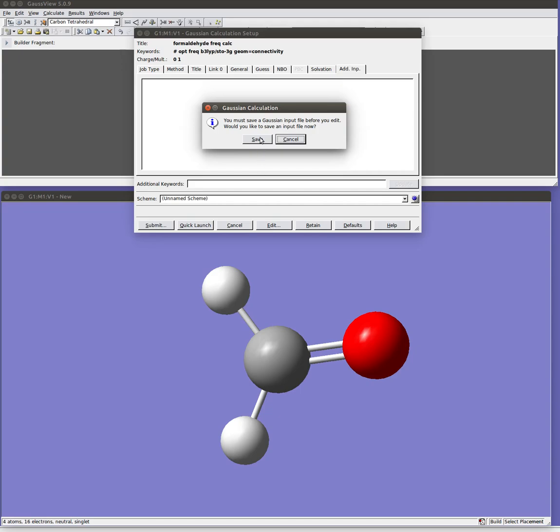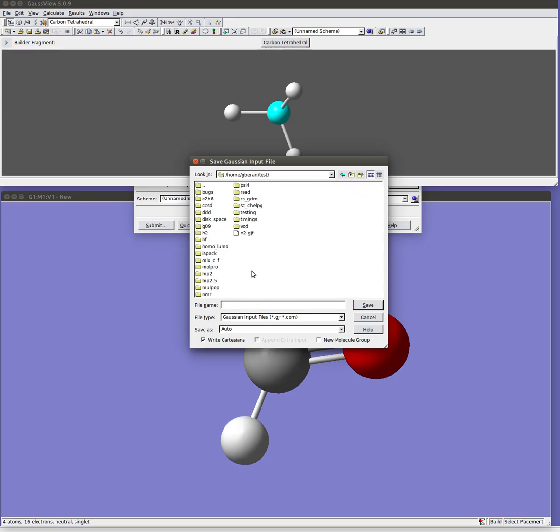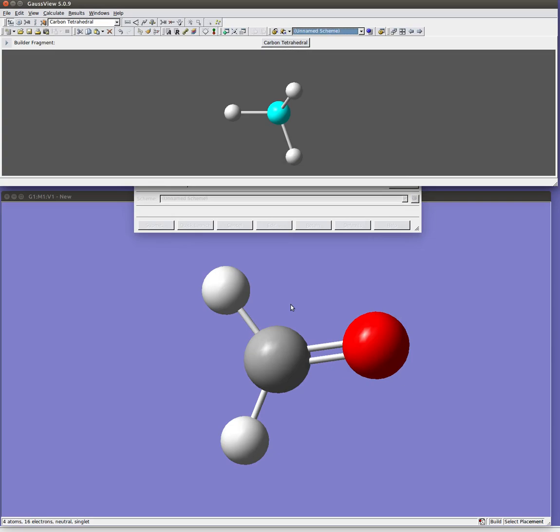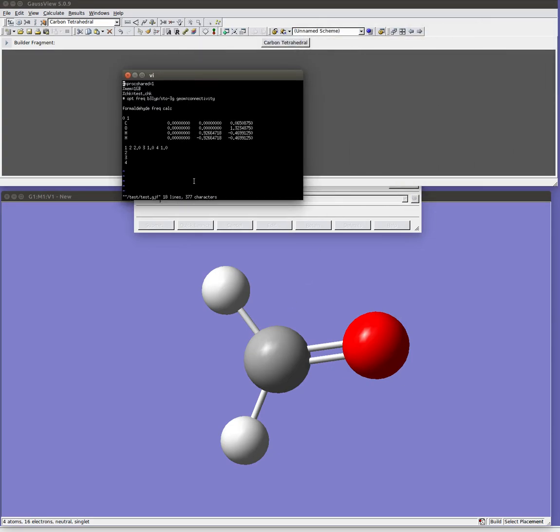So I'm going to go ahead and save it, and I'll just call this test. And then here it's opened up in a little text editor, my input file, and so you can see here it's created the input file.